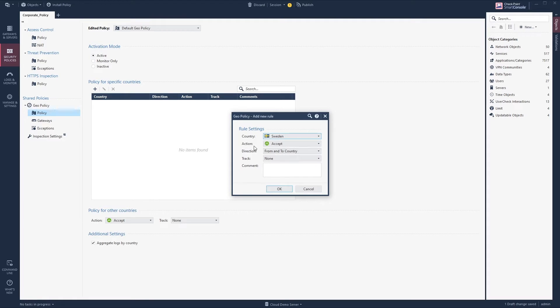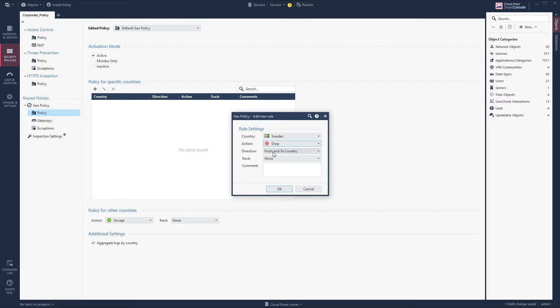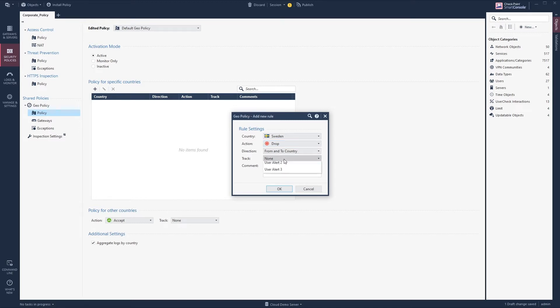Then we need to select an action, and in this case we will do drop. We want to drop the traffic both to and from the country, because if you have a server that you don't want to be accessible from a country, then you don't want that server to be able to send traffic back to the country either. And as always we track or will log all our traffic.